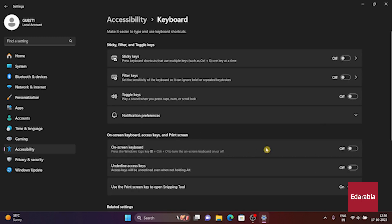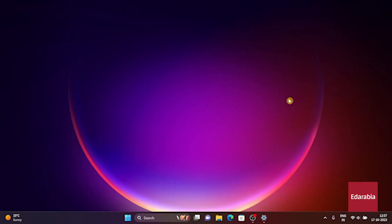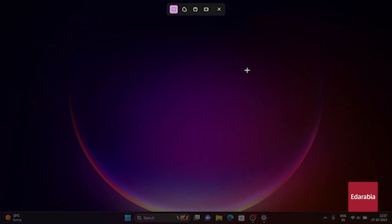By doing so, you can configure the Print Screen button on your keyboard, which traditionally captures the entire desktop, to launch the Snipping Tool app instead. This simplifies the tool's accessibility.